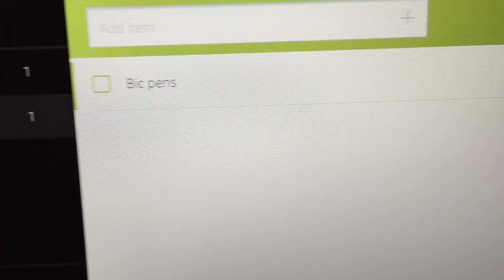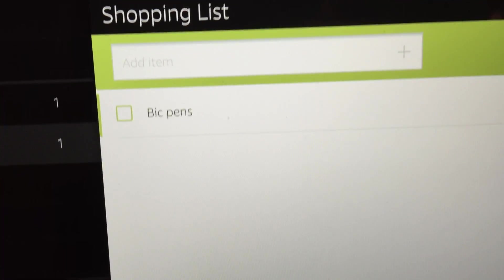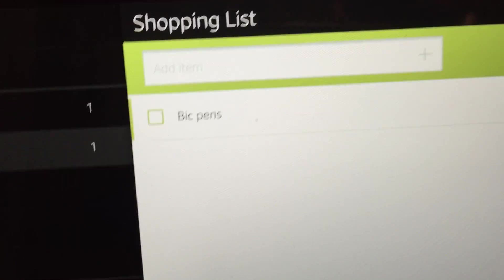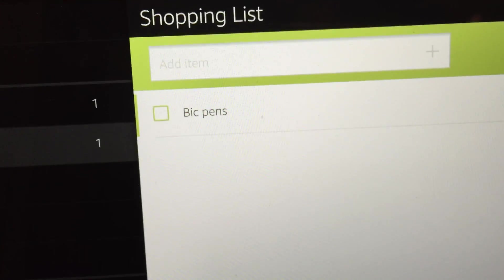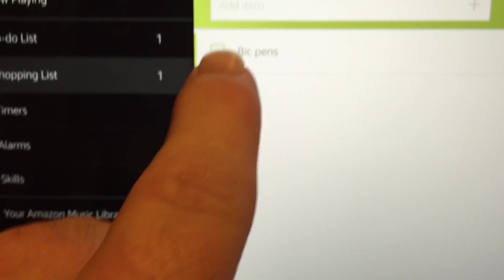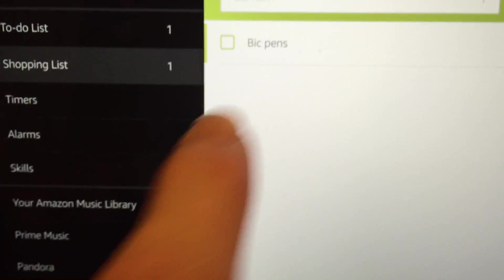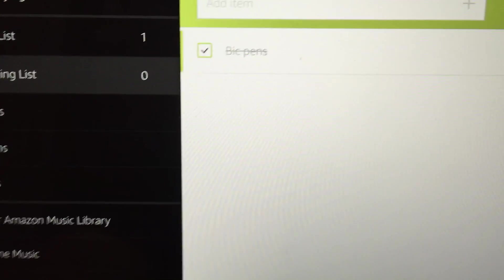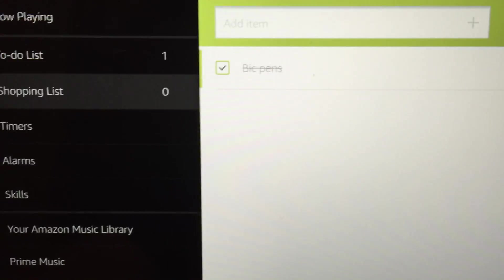Bic pens. And then it's kind of neat because, I mean, it's on an iPad, so I'm probably not going to walk through the store with this, but your phone has the same list. So, okay, I bought Bic pens. Let me just check it off. And I like to cross that off.